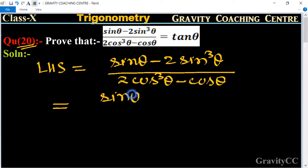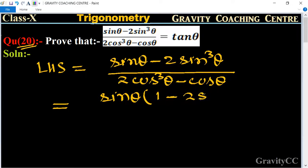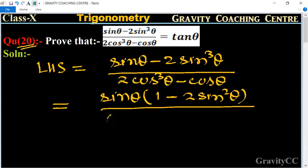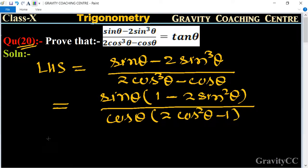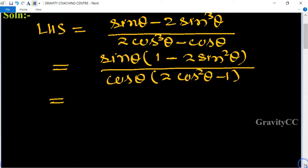Taking sin θ as common from the numerator gives sin θ(1 - 2sin²θ), and taking cos θ as common from the denominator gives cos θ(2cos²θ - 1). Now we change either sin²θ or cos²θ using a trigonometric identity.